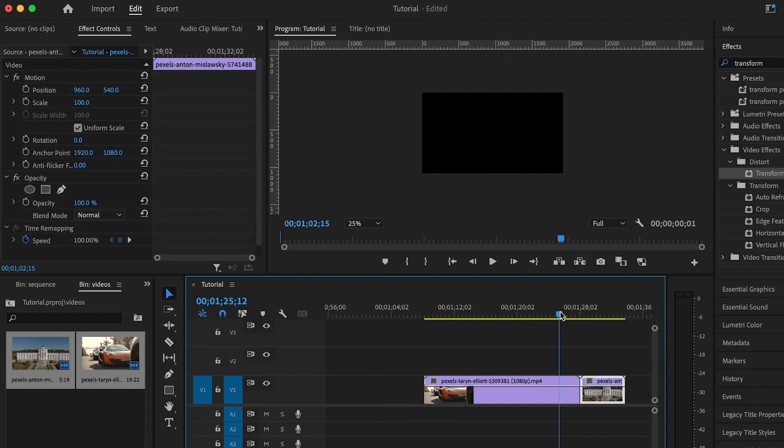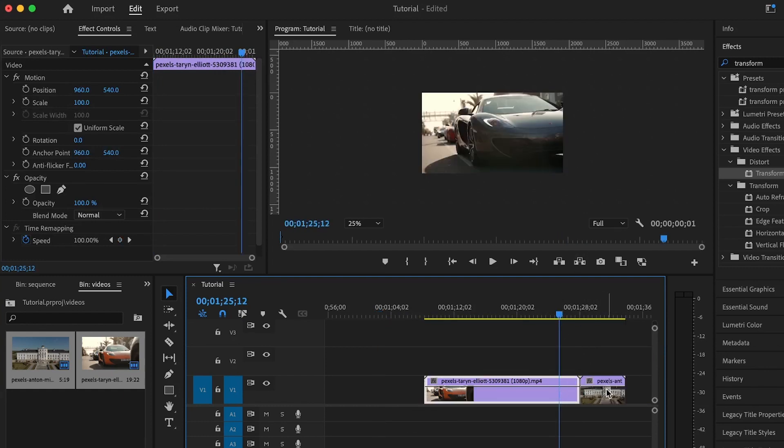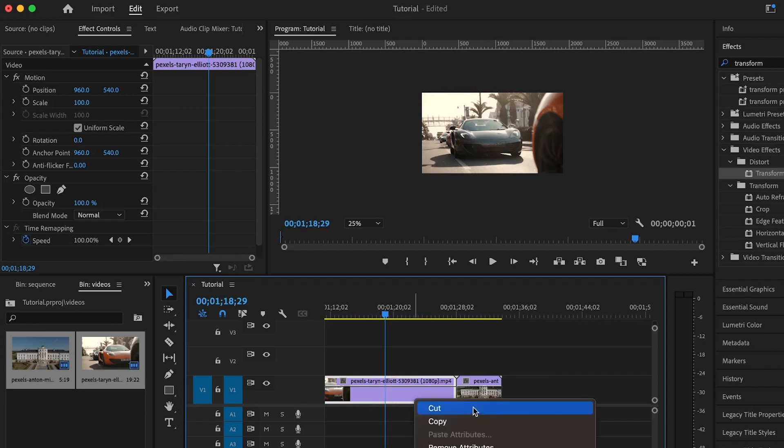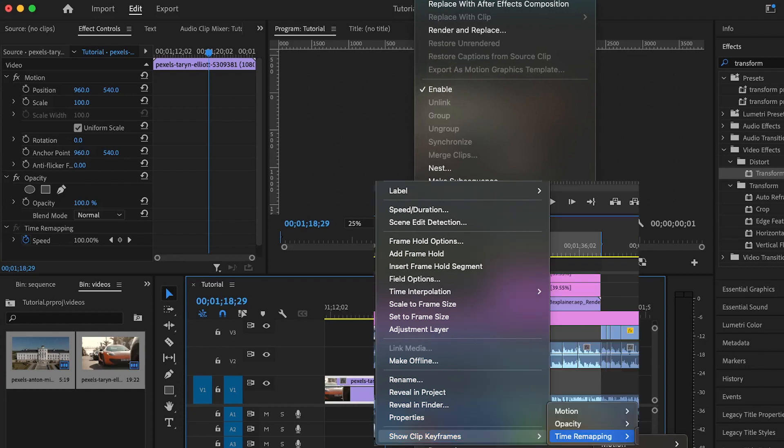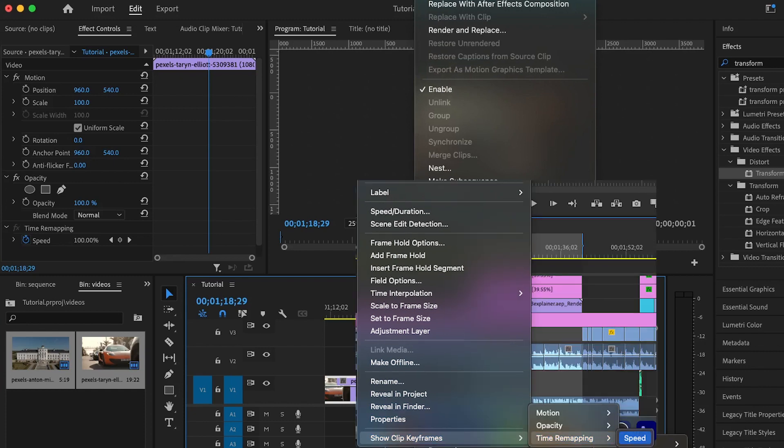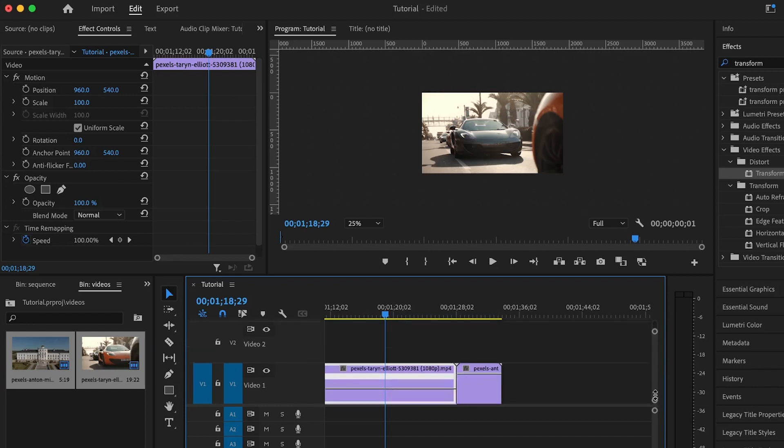The first thing I want to do is increase the speed at the end of the clip. When you right-click on the clip, move down to Show Clip Keyframes, Time Remapping, and Speed so that the keyframe will be shown here. Let me increase this so you can see the keyframe.